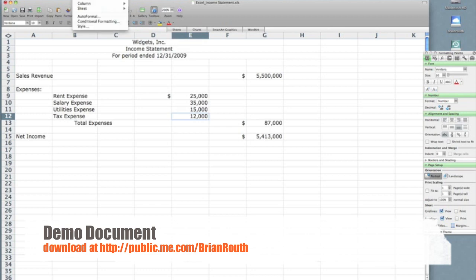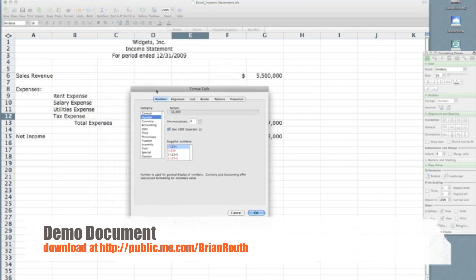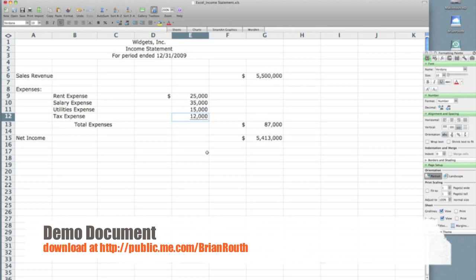Then click on cells, and in the format cells box you want to select the font tab, then go down to underline, and click on single accounting. Click OK, and you will notice it put the line in there for me.